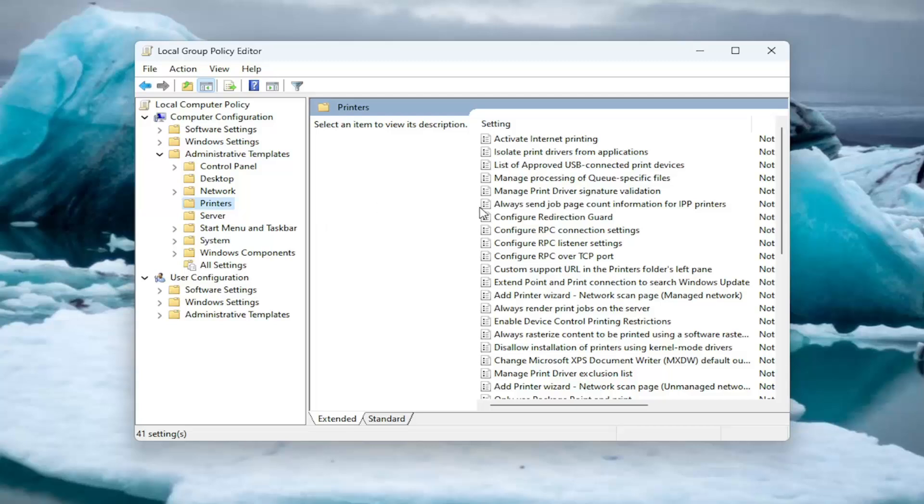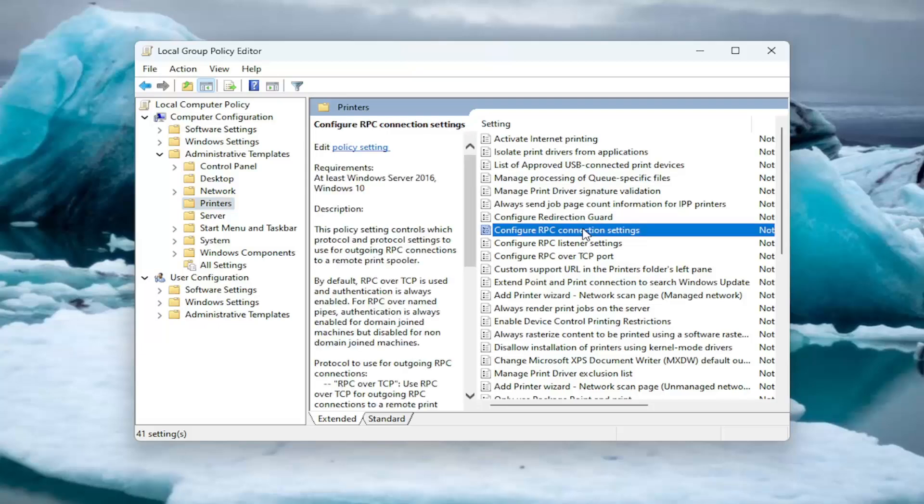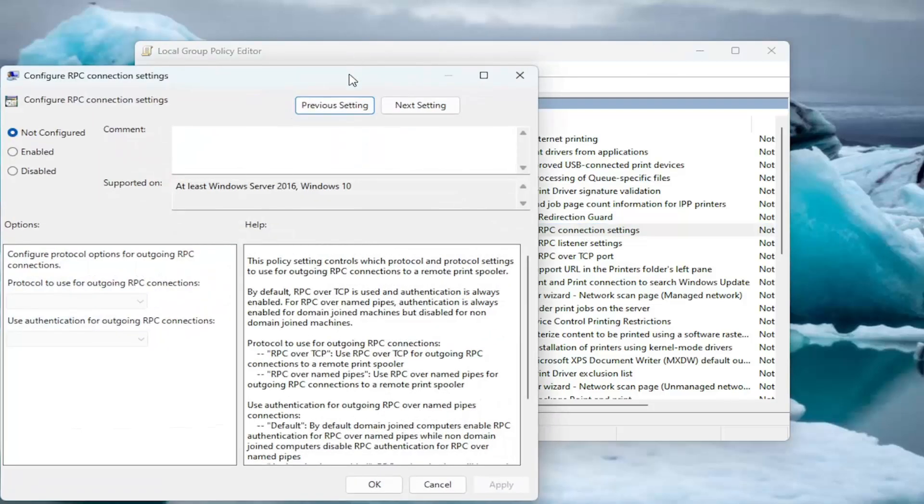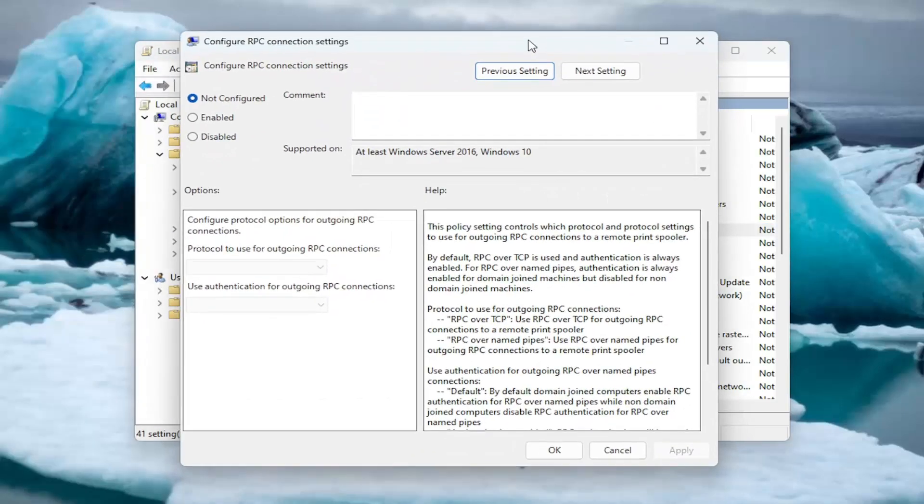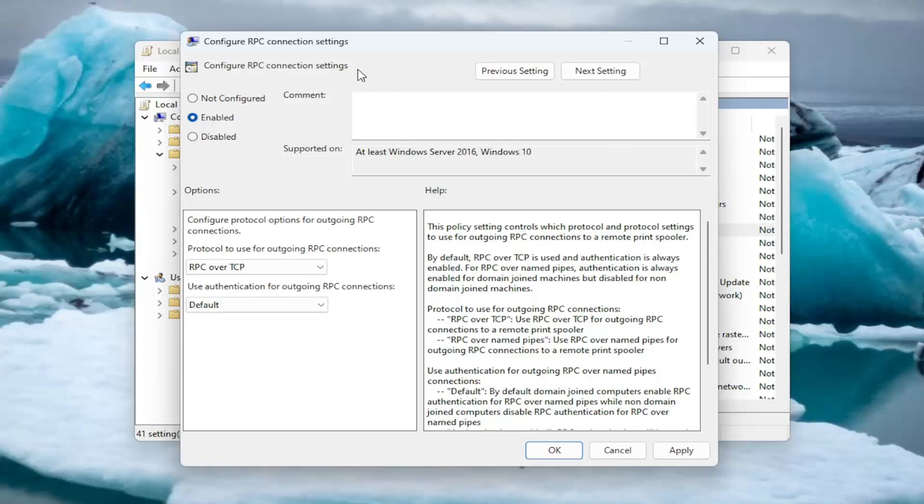On the right side, locate a value that says Configure RPC Connection Settings and double click on that. You want to set this to Enabled. Again, this is to configure RPC Connection Settings, if it wasn't pretty obvious. Make sure you set it to Enabled.